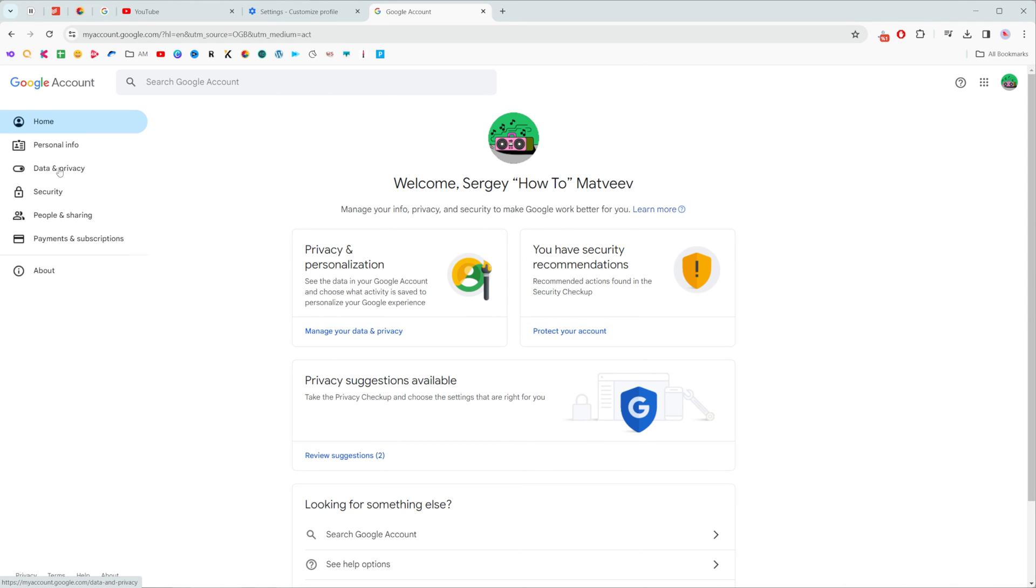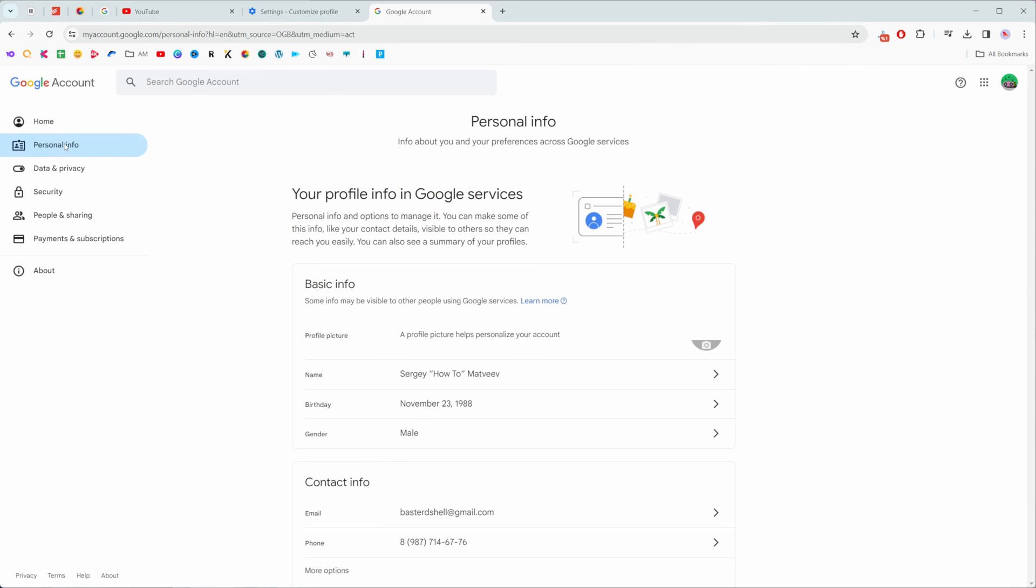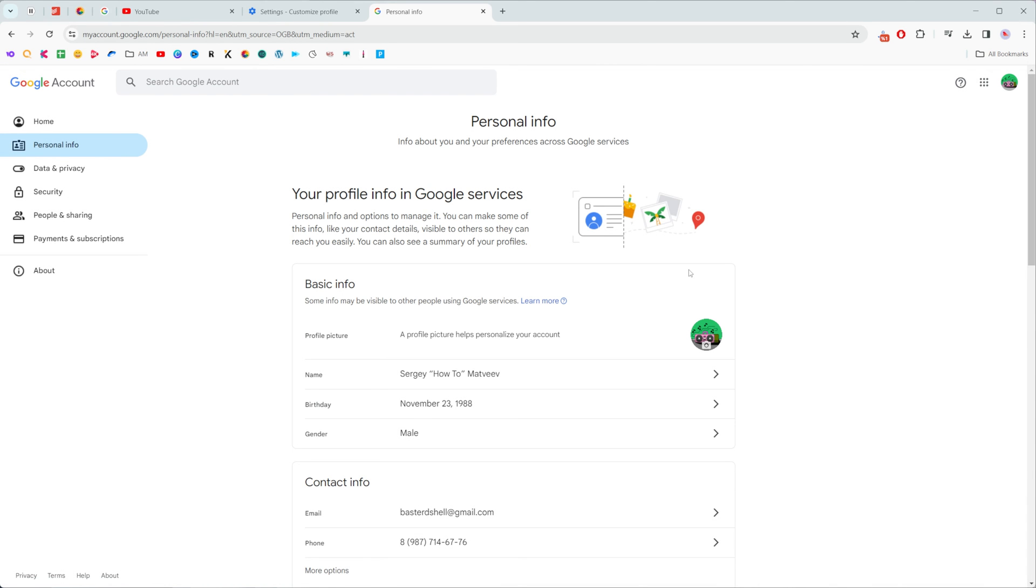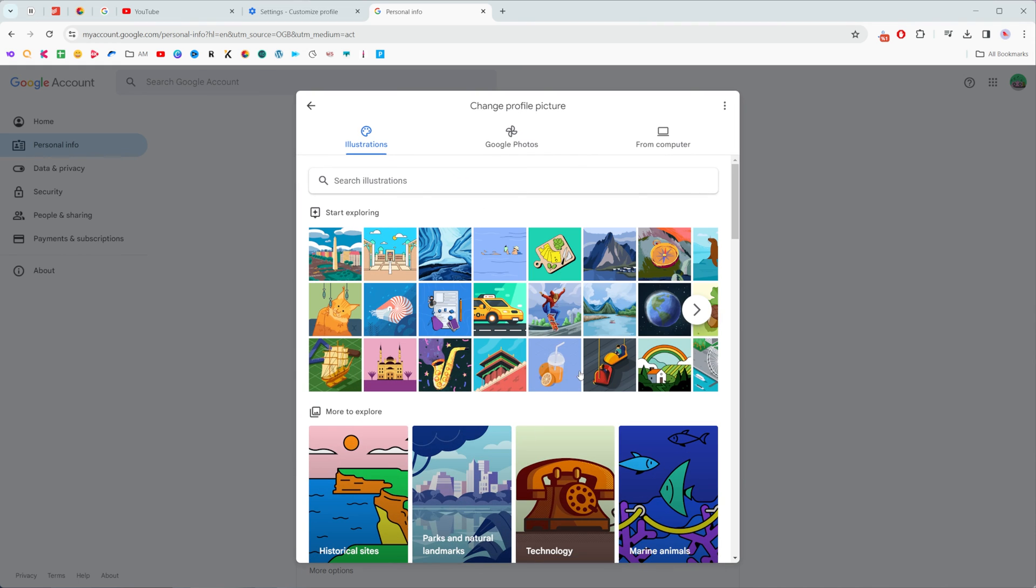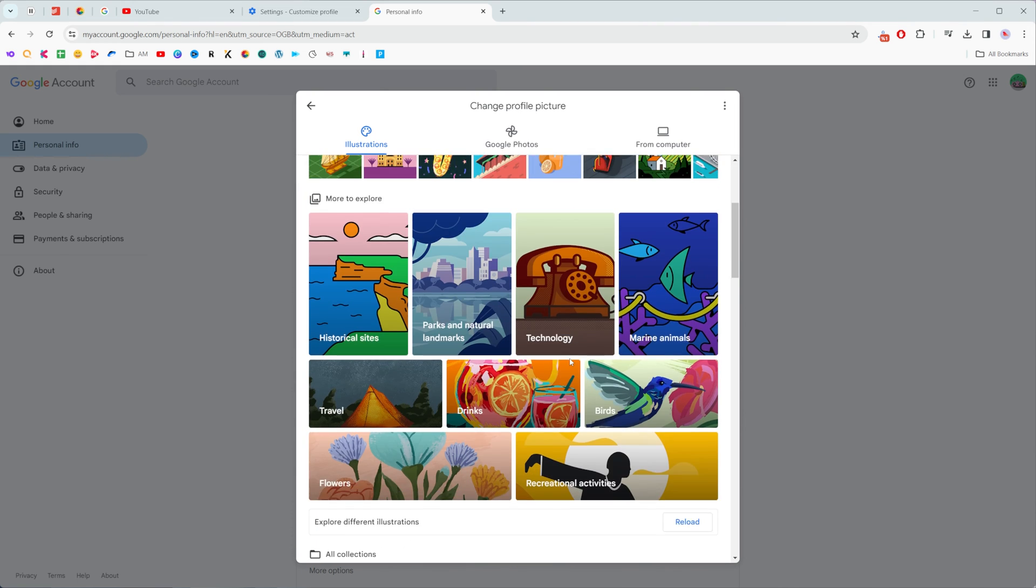Then right here at the left click personal info and then you will be able to click right here and that's where we can change it. If we click change we can select a different image from here.